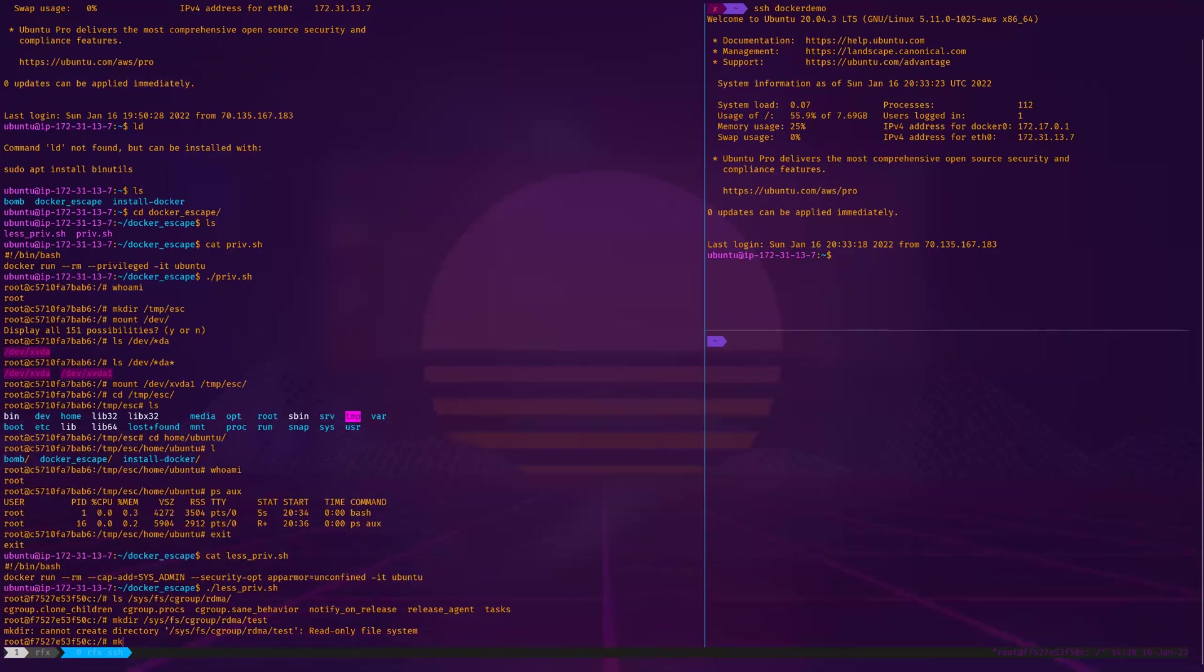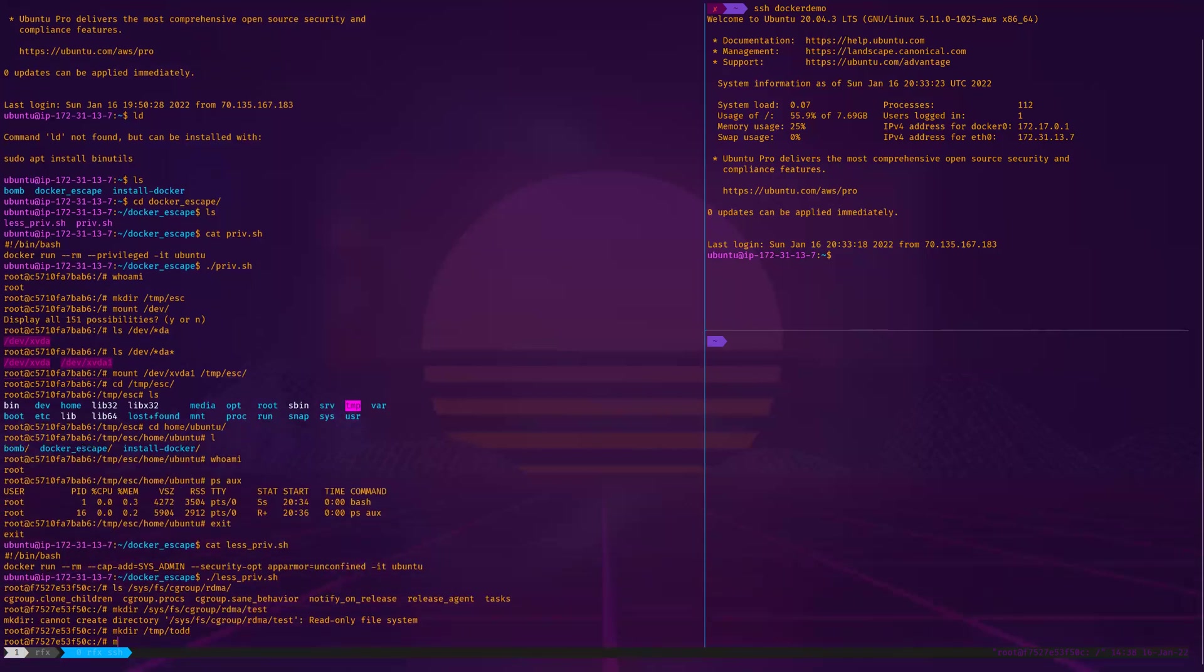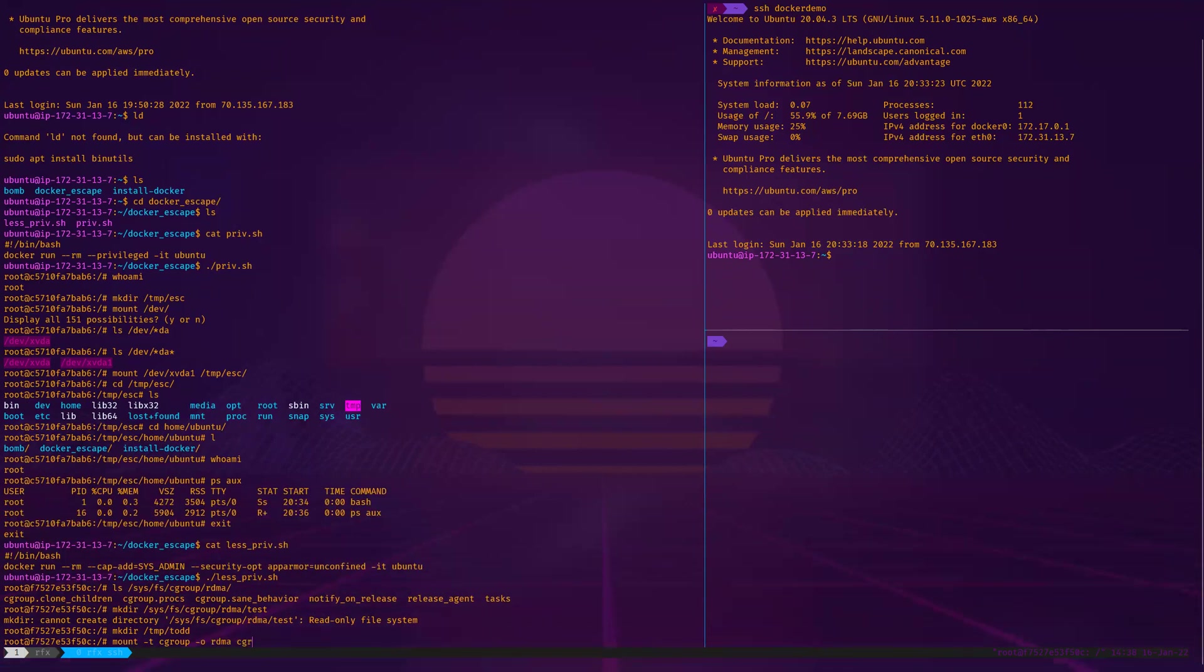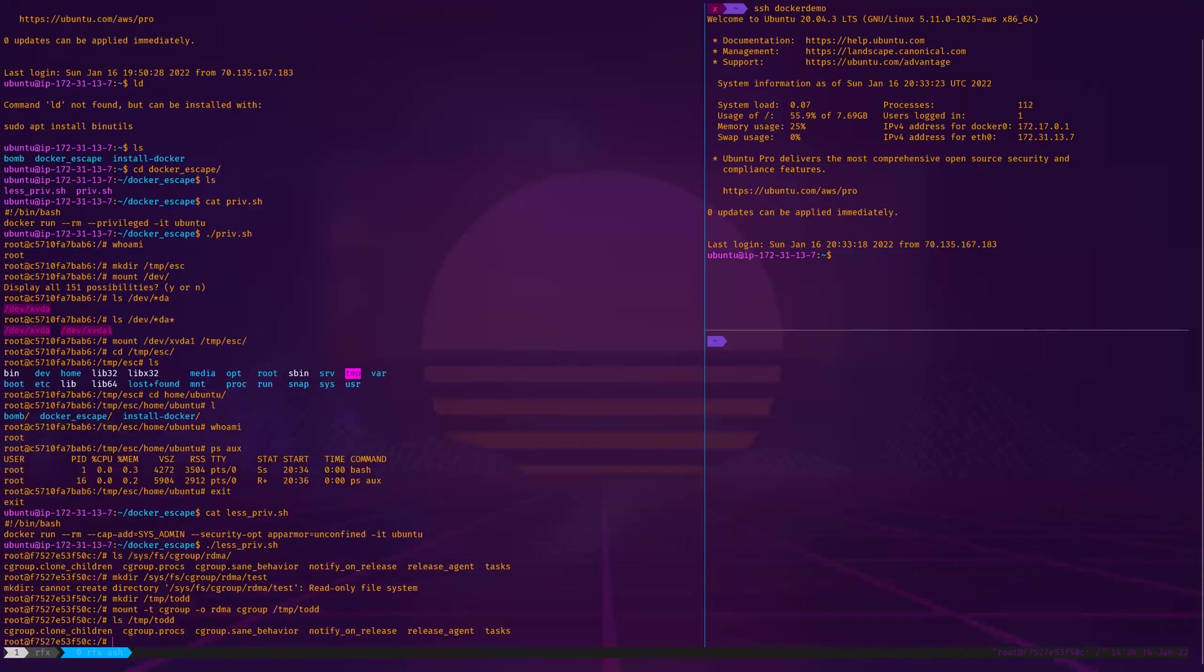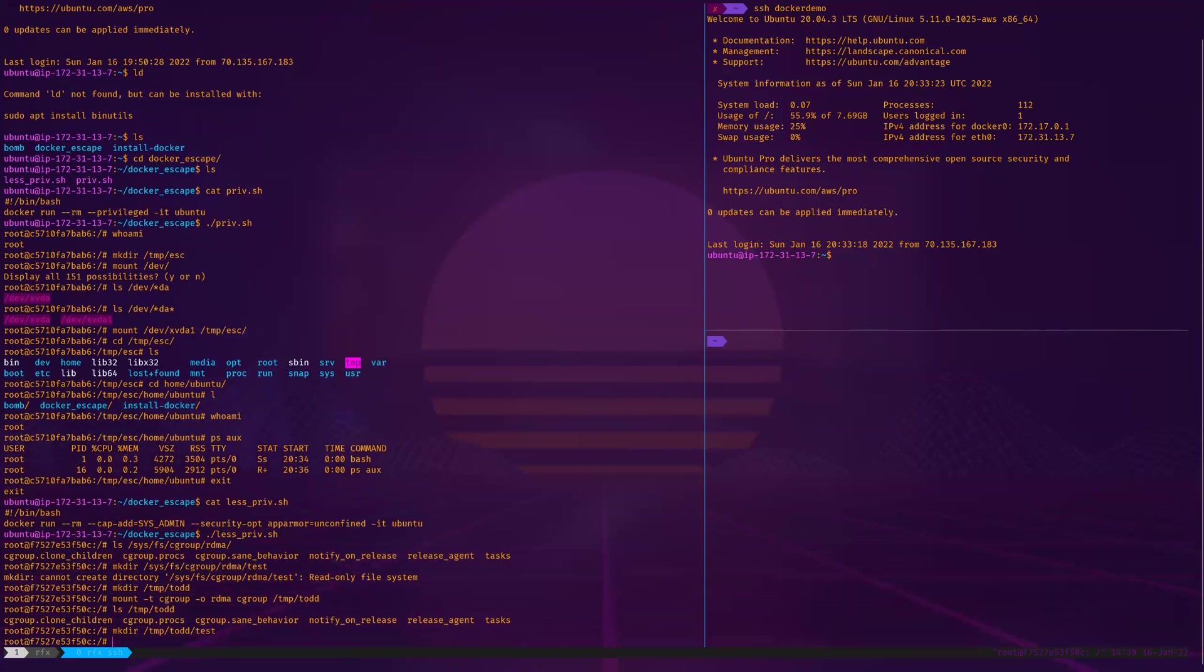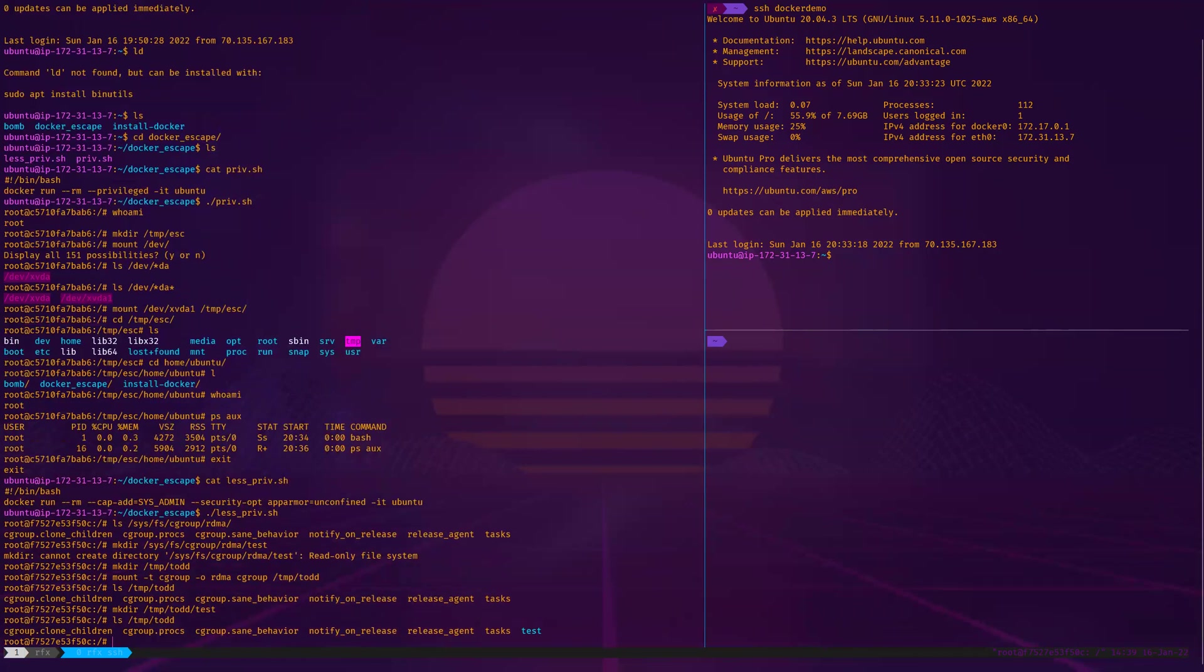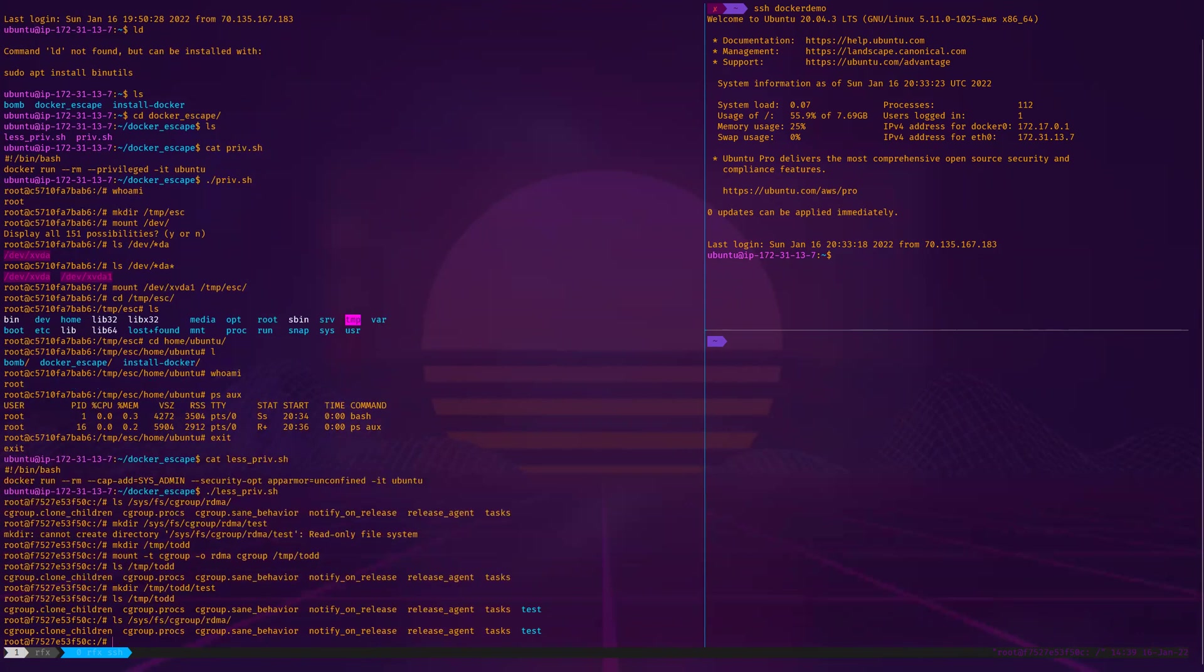Normally you can't make modifications to this from inside a Docker container, but we're going to get around this by mounting it to our local Docker container. First thing I've got to do is make another temp directory and name it after the best person ever. We're going to mount the cgroup with the options of RDMA, and then point it right back to that temp directory. Now we can do mkdir slash temp slash Todd slash test. Seems to have worked. Now we can write to this file system.